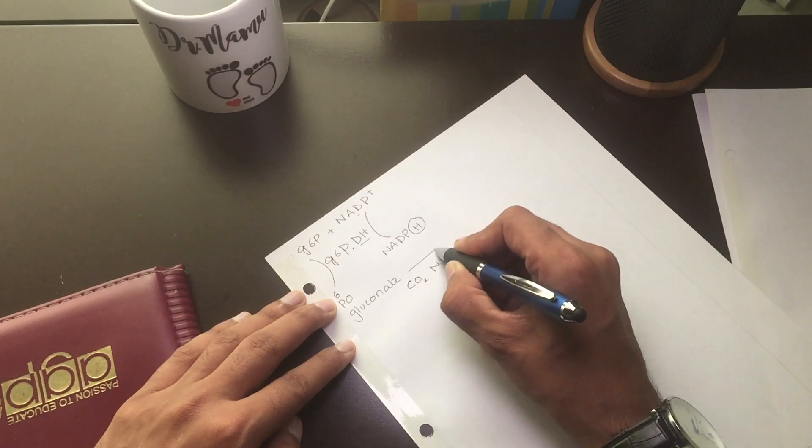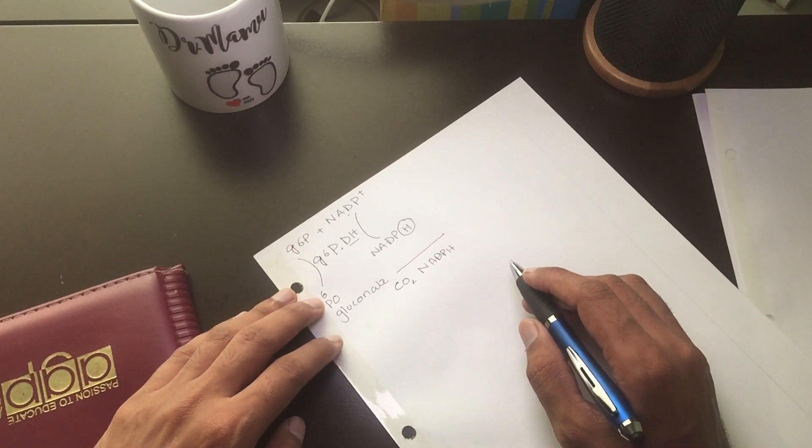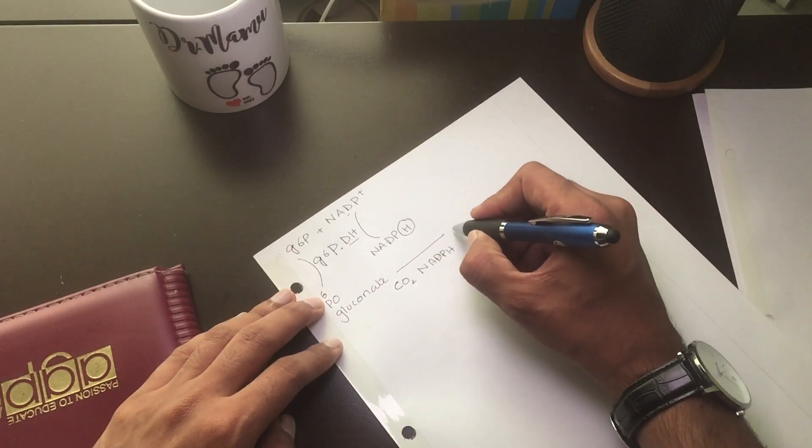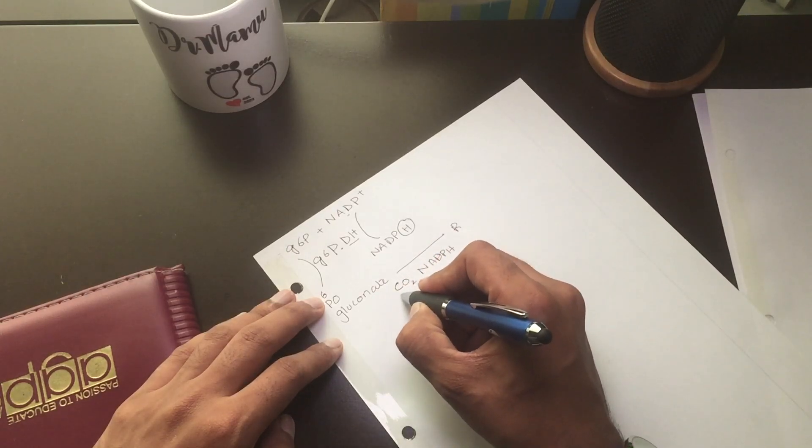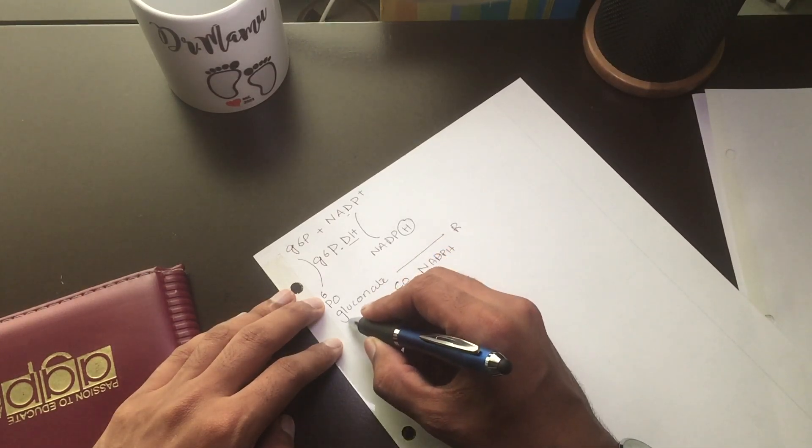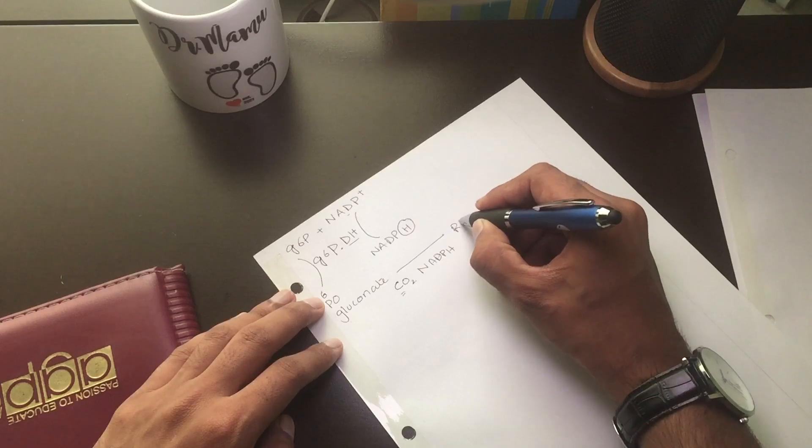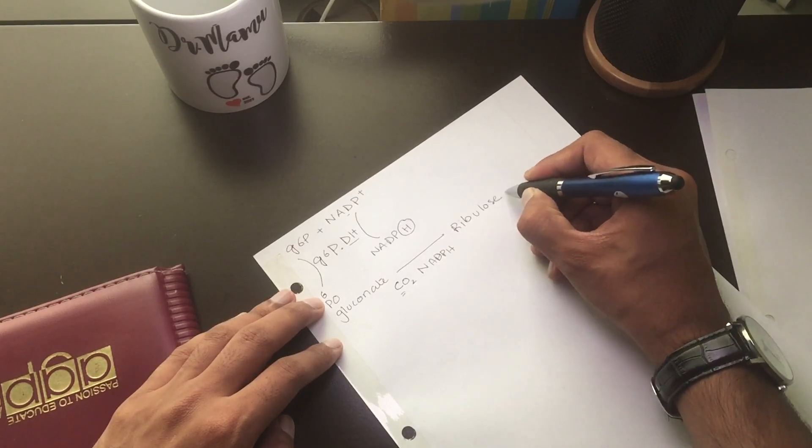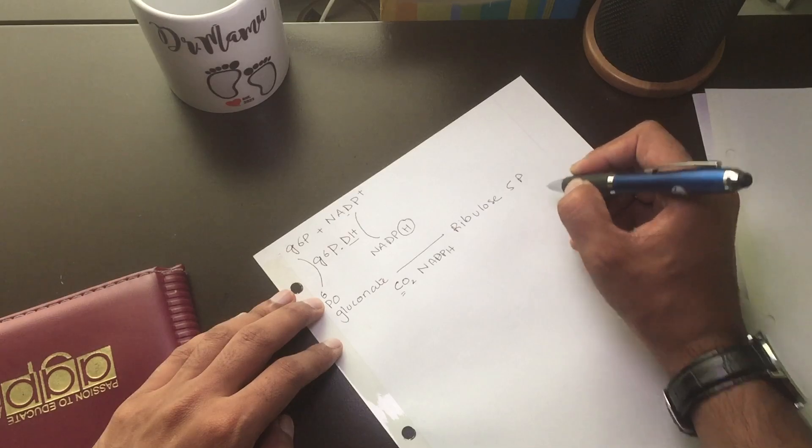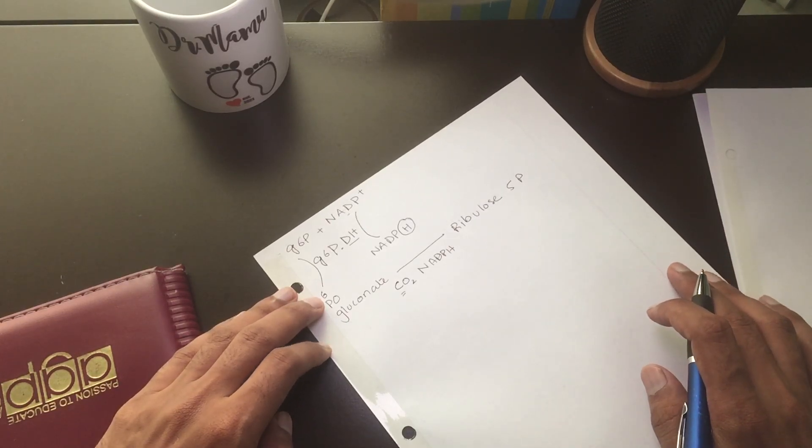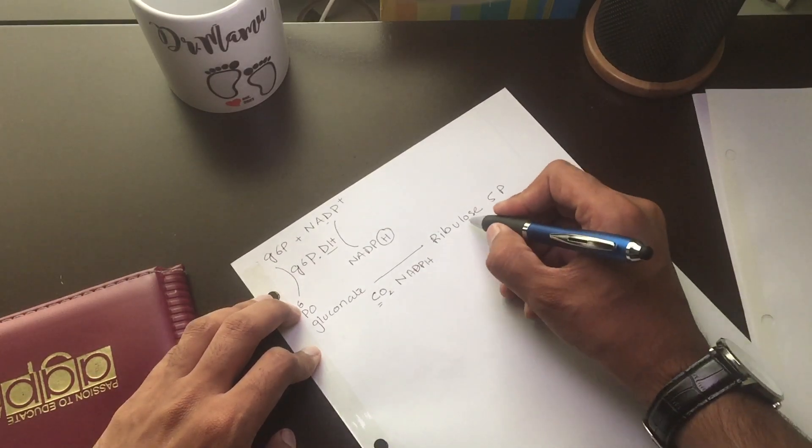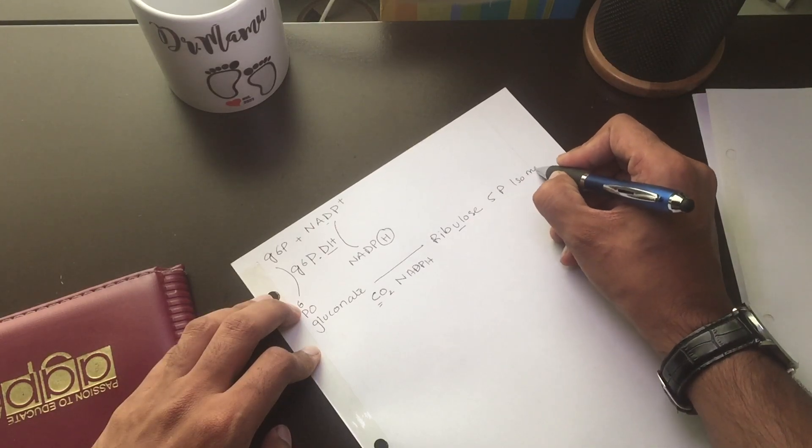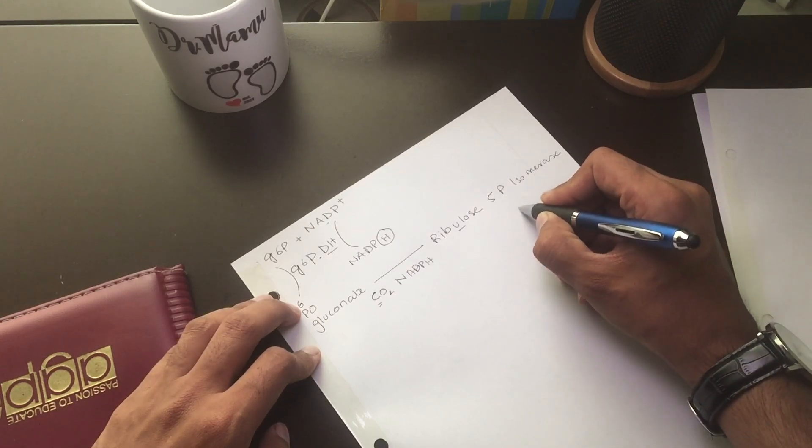This 6-phosphogluconate removes carbon dioxide and also hydrogen molecule and NADPH to give us a compound known as ribulose-5-phosphate. So one carbon is removed, so the 6-sugar molecule is now a 5-sugar molecule, ribulose-5-phosphate.